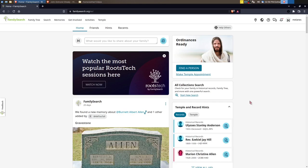It was announced at RootsTech 2024 about a month ago as of filming and it's exciting. It's a game changer. I've been watching the community and there have been people finding discoveries that are breaking through brick walls that they've had for years.